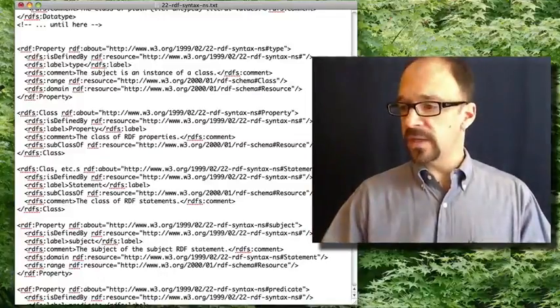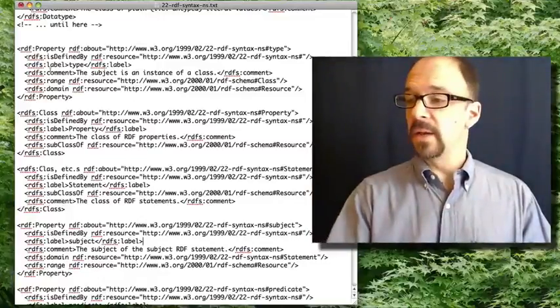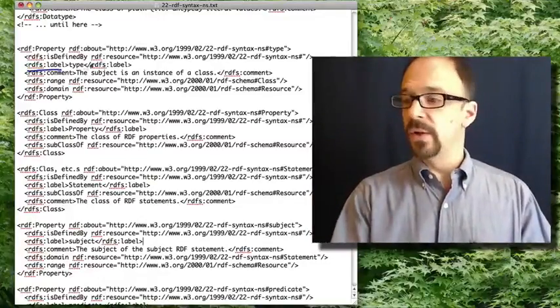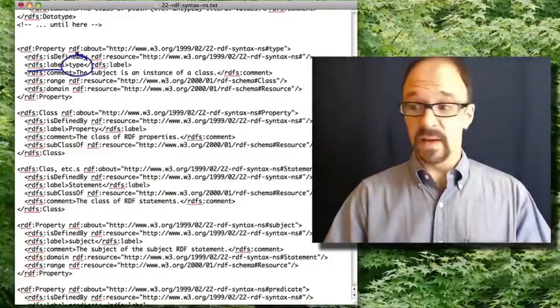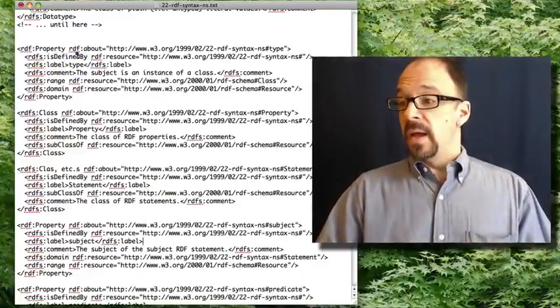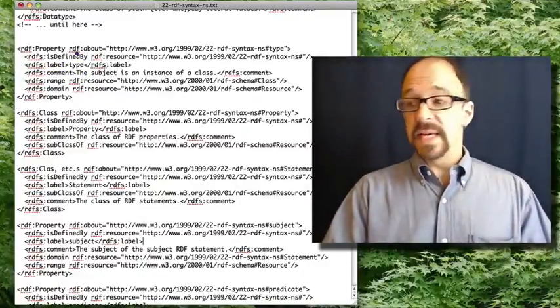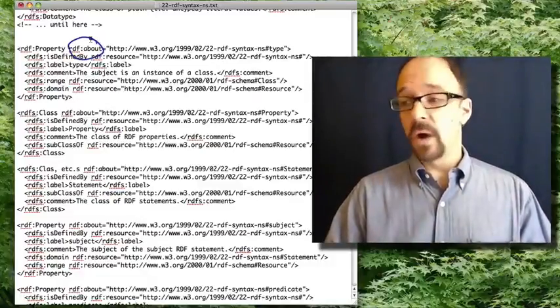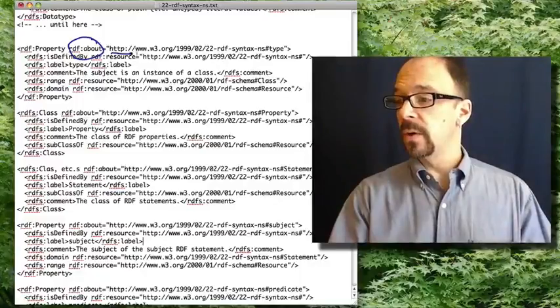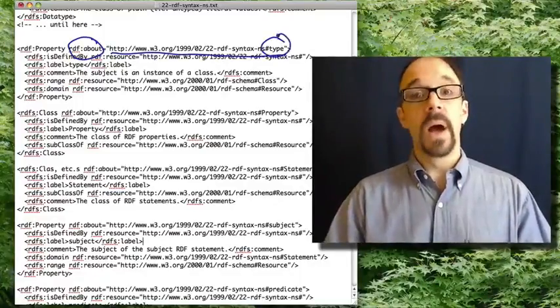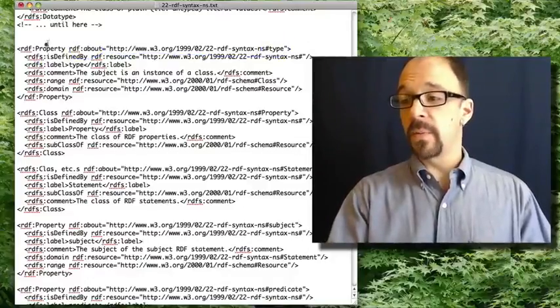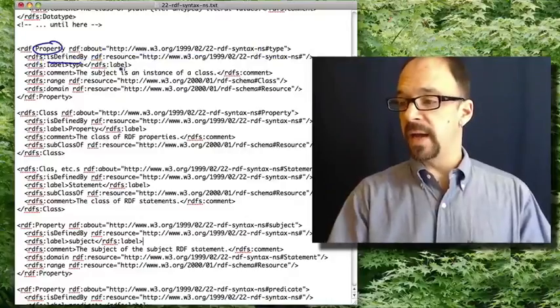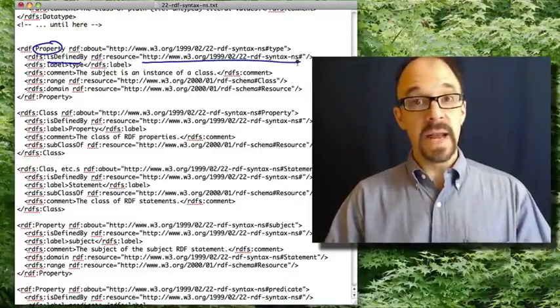So first, remember, as I said, you look at the RDFS label to find out what the name of the entity is. And in this case, it's type. Now, what this is about is we are referring to this URL type. And this property is defined by the namespace at that URL.